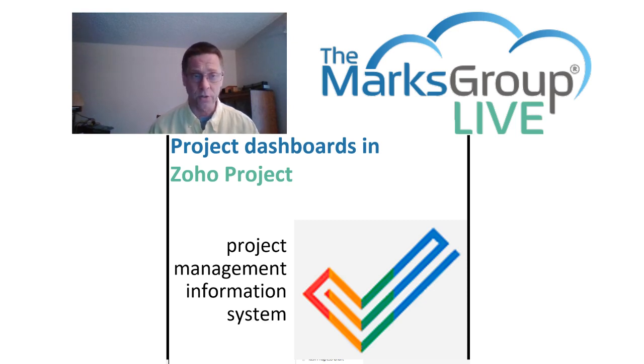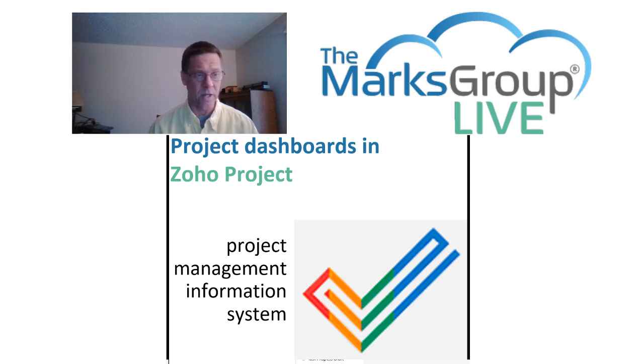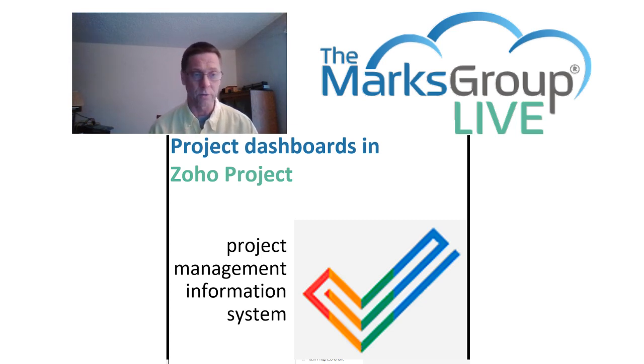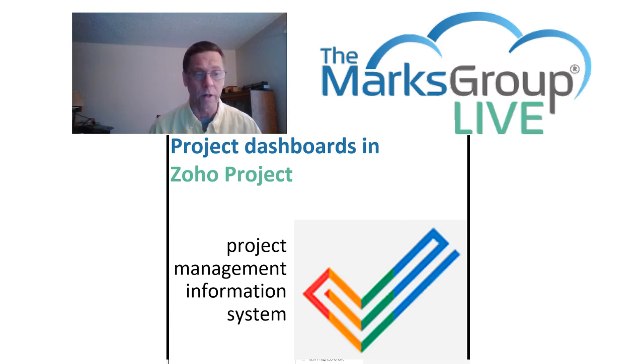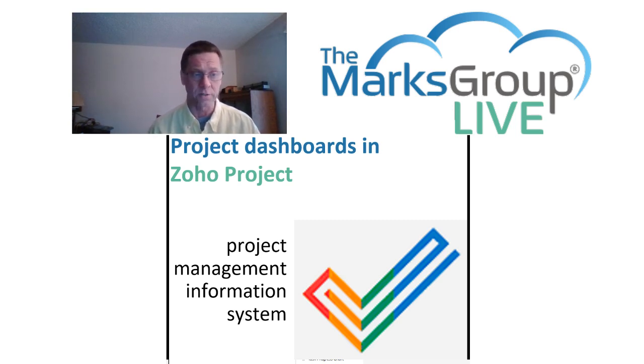For a first introduction to creating a project in Zoho projects, setting up some tasks and some milestones, and working your project, please see our introductory video on getting started with Zoho projects.